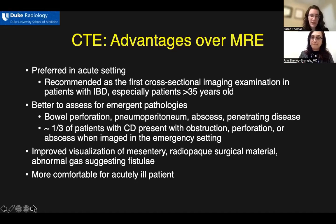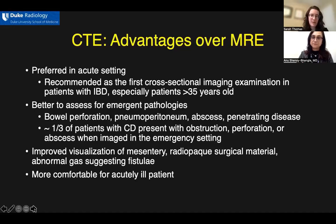CTE may show better visualization of the mesentery, radiopaque surgical material, and abnormal small foci of gas that can suggest fistulae. CTE also tends to, in general, be more comfortable for the acutely ill patient as the exams are obtained quickly in the supine position in one breath hold.